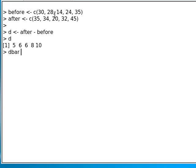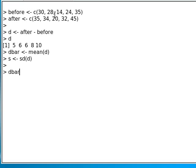We can set D bar to be the mean of D and S to be the standard deviation of D. The average is 7 and the standard deviation is 2.